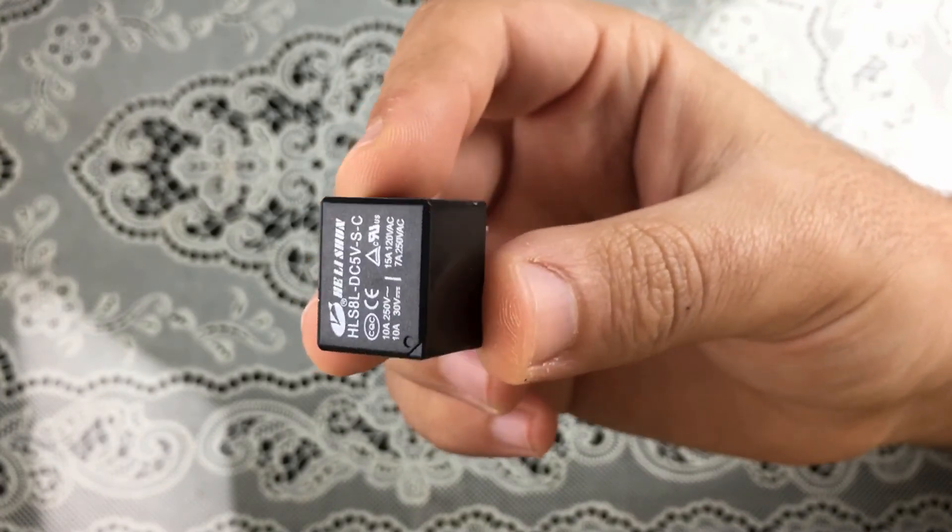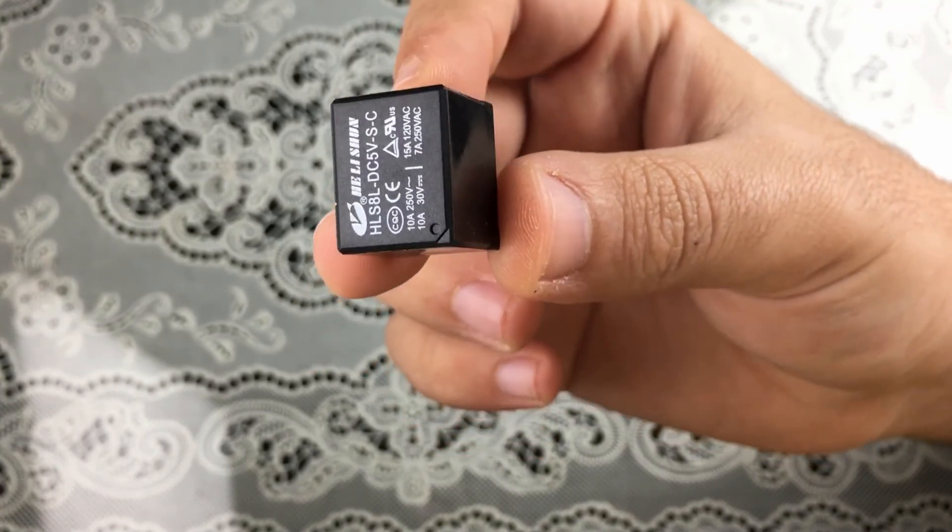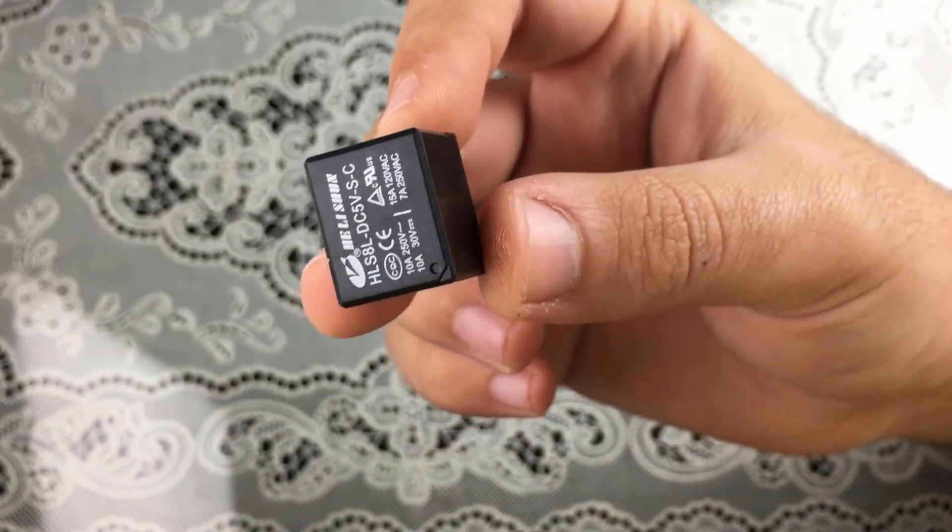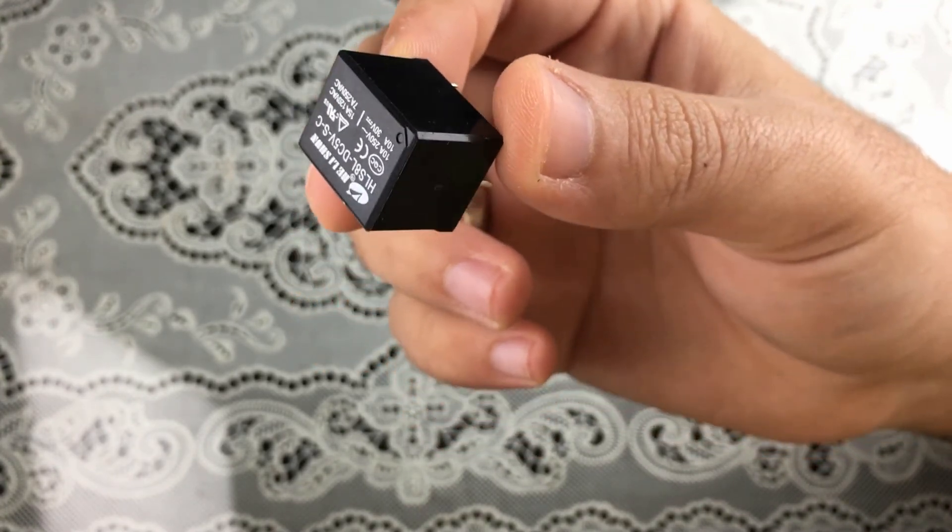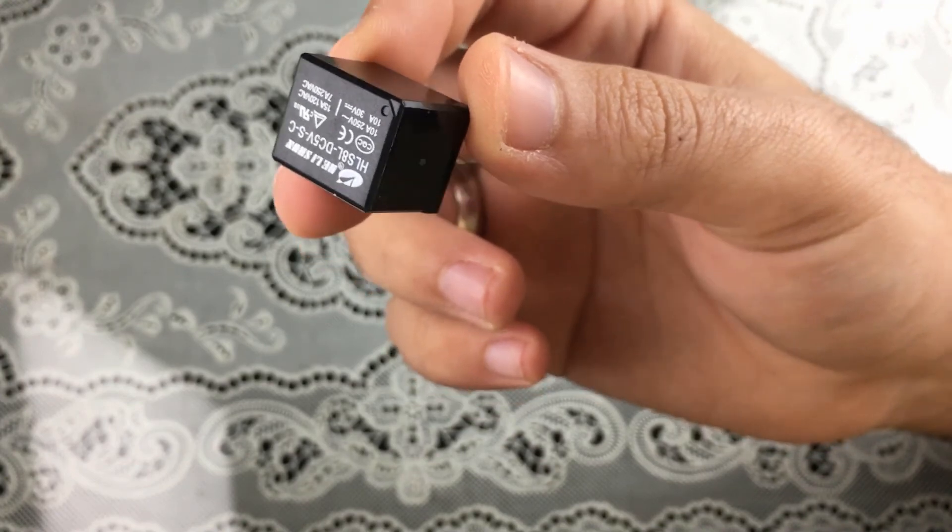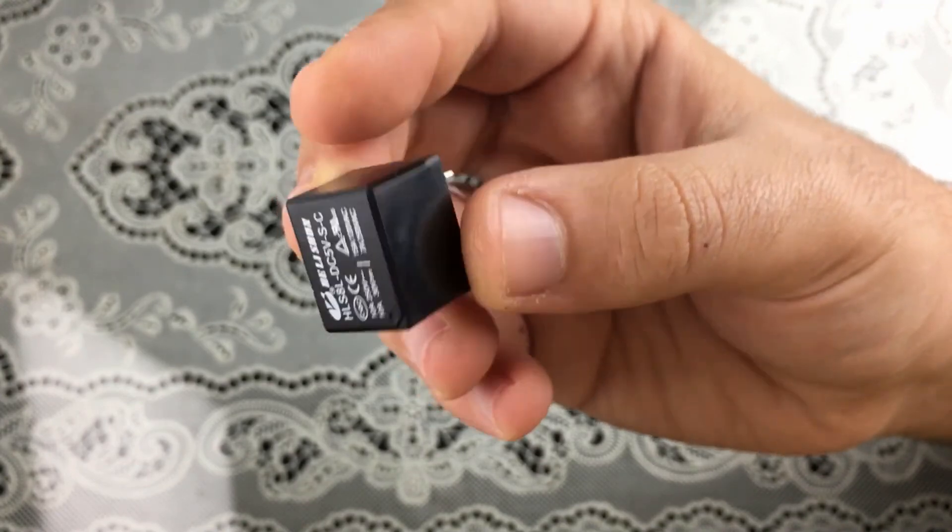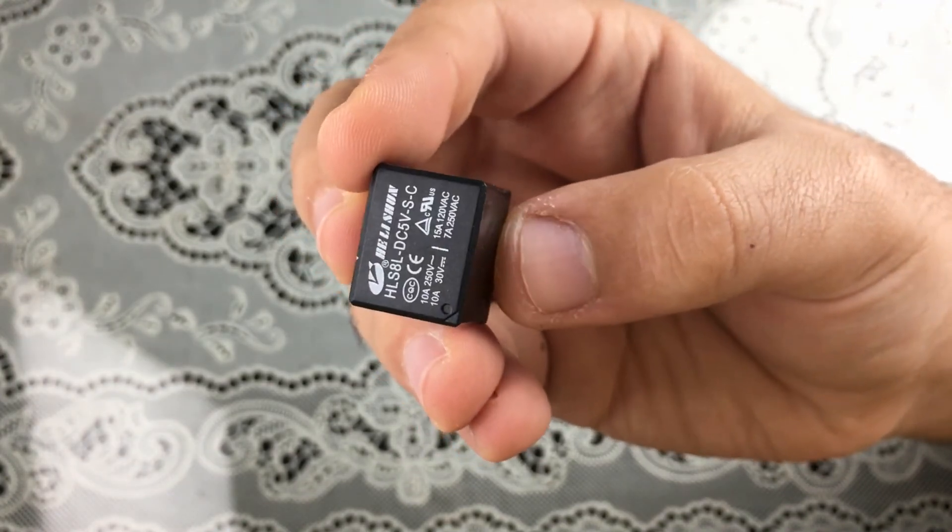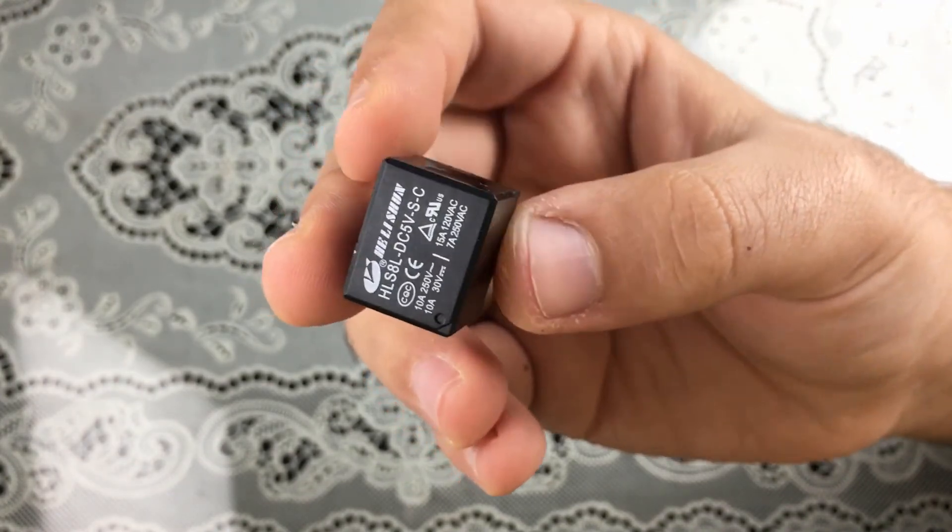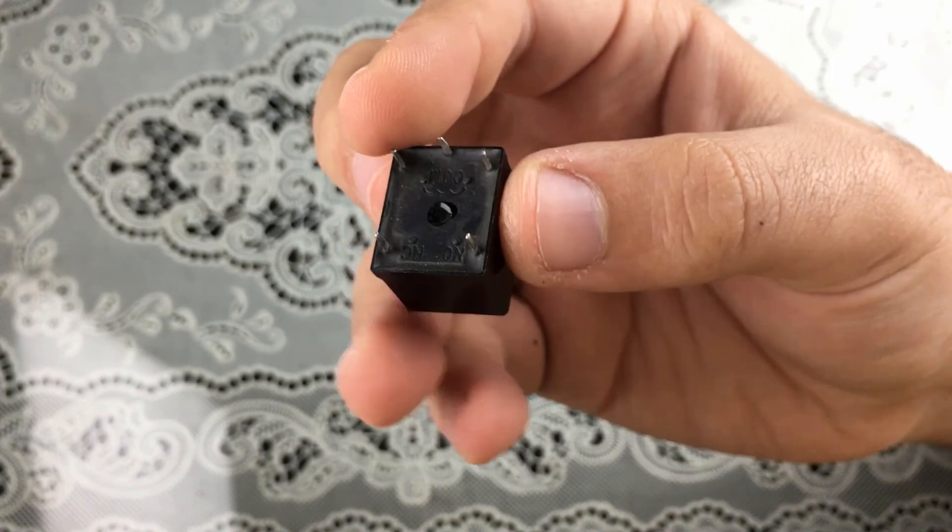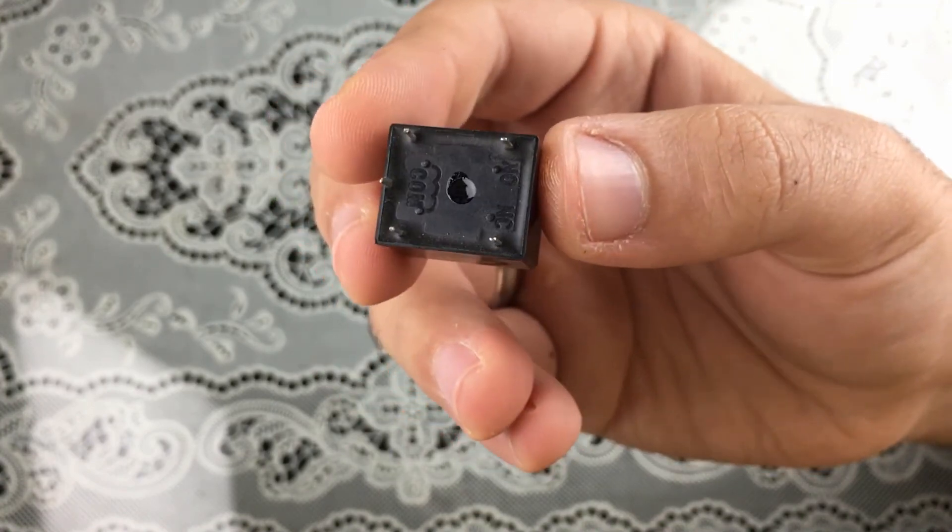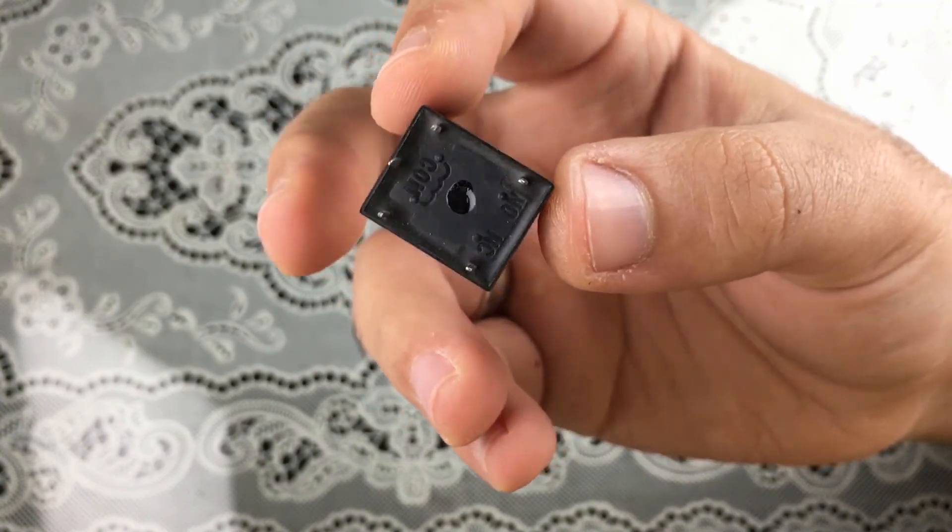You can turn on and turn off any AC device like a desktop lamp, a fan, whatever you want. That's it guys for this tutorial and thanks a lot for watching.